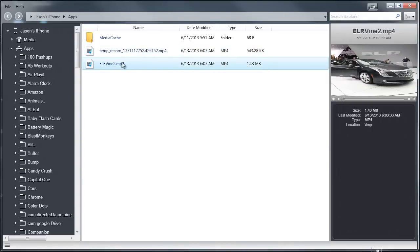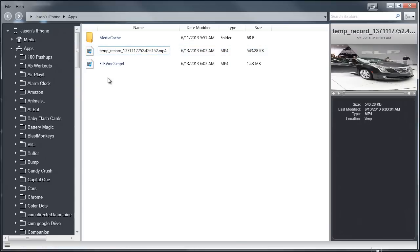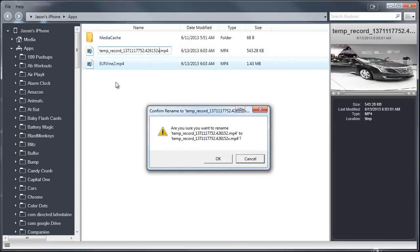Now you should see a couple of files — you should see the video you just dragged in there along with a temporary video of what you just recorded on Vine. Here's where we get a little tricky: we rename that temporary Vine video to something else.